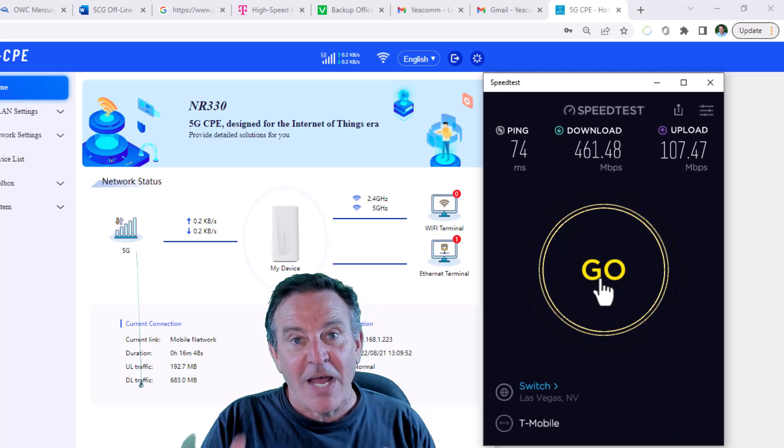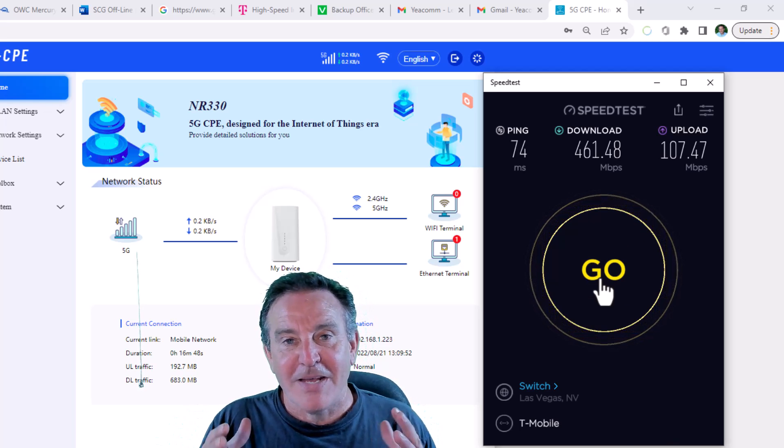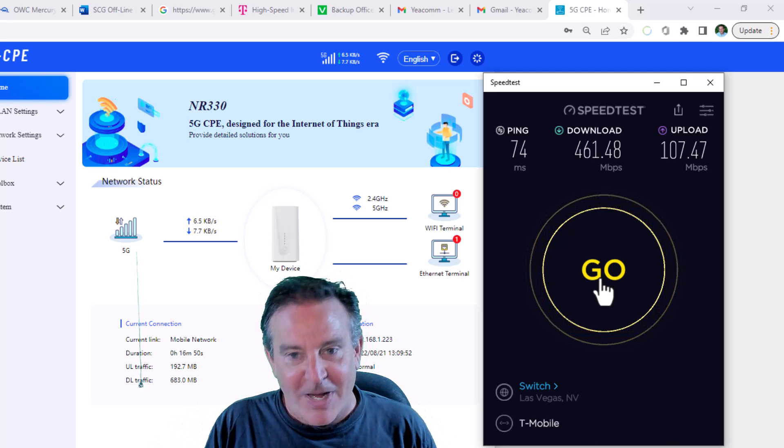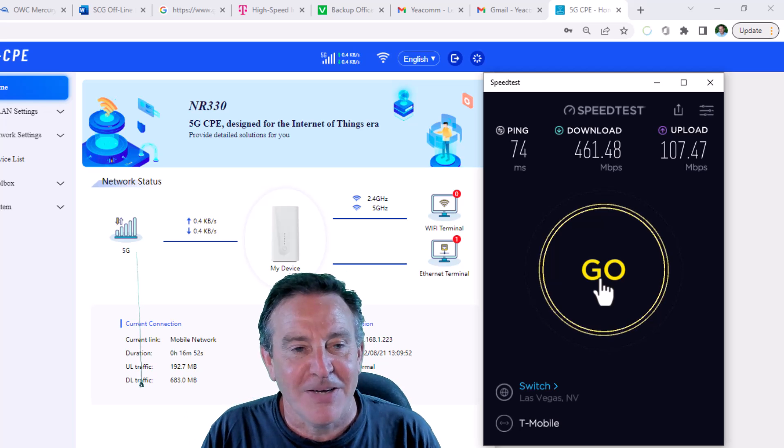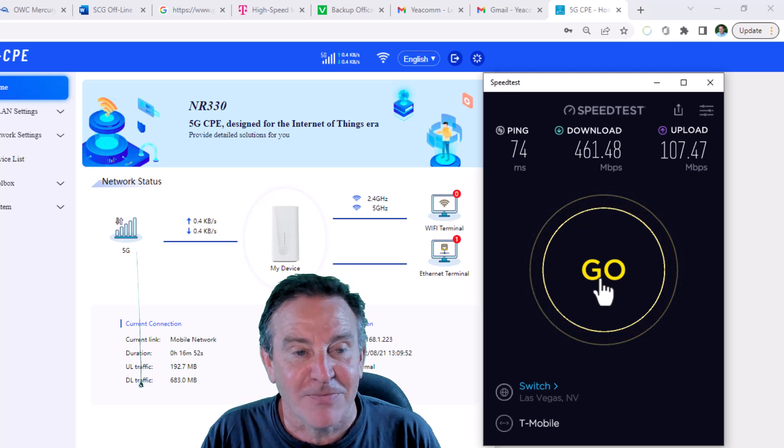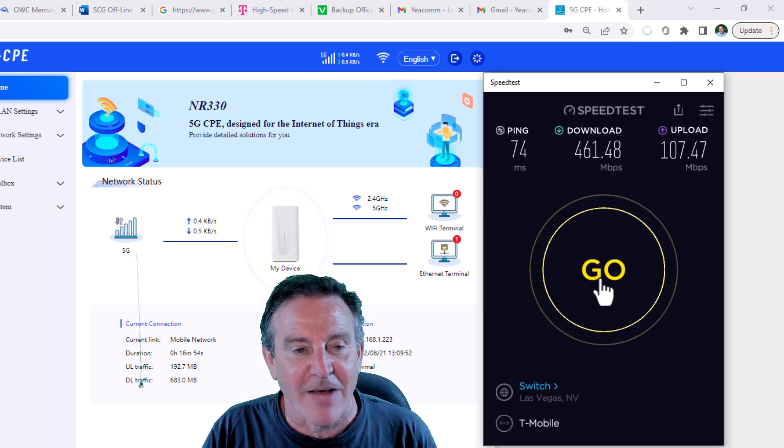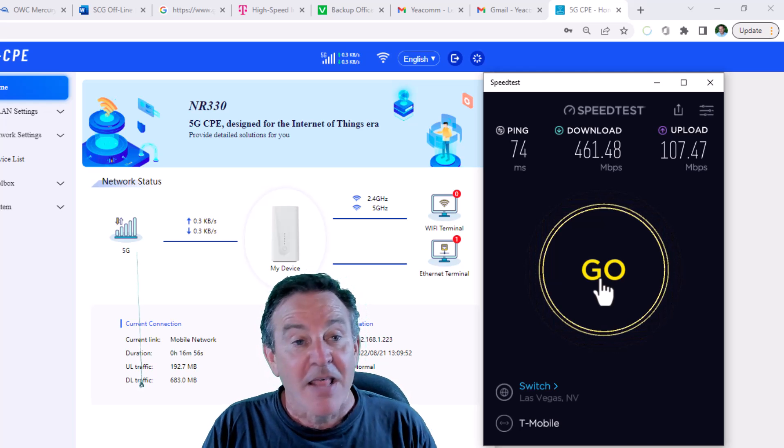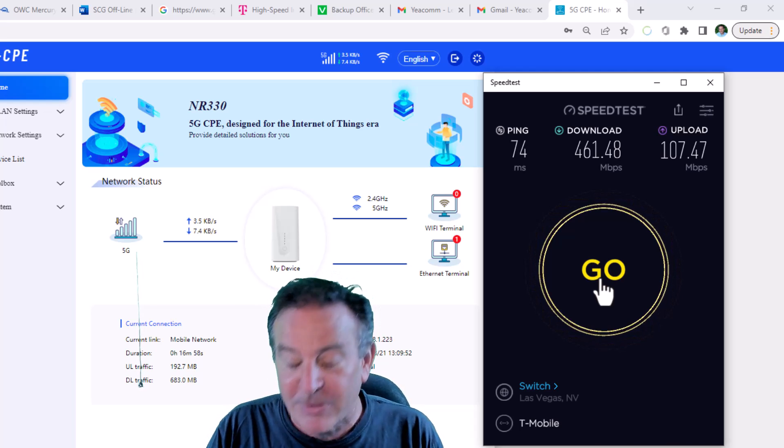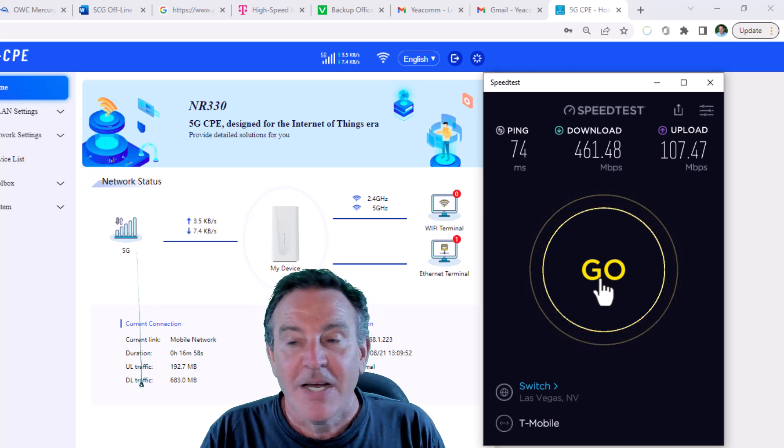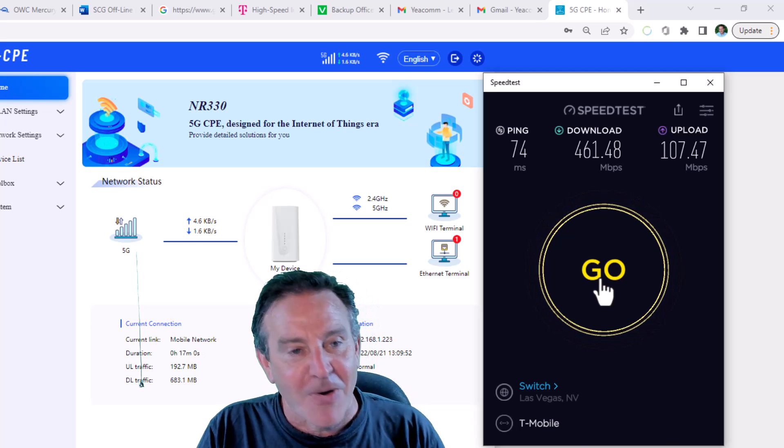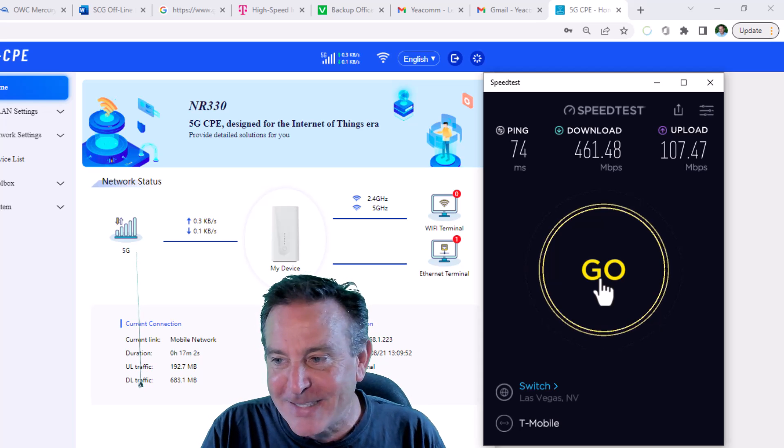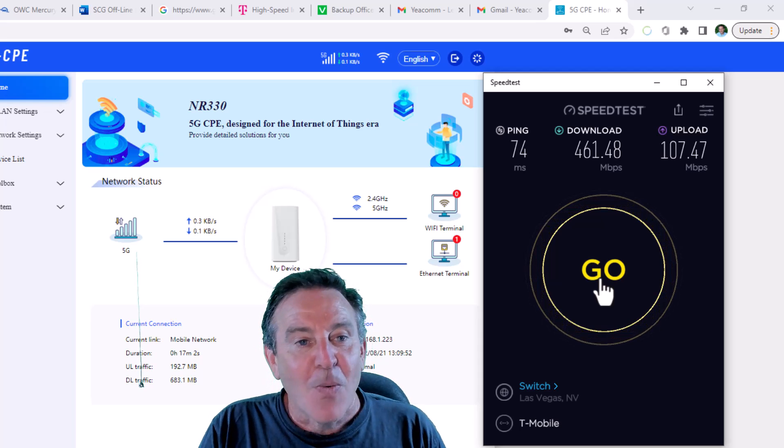Wow. So if you have a T-Mobile connection or if you have any 4G connection and you're living out in the sticks, this is a viable solution. Absolutely. Absolutely. I'm going to show you how, put all the pictures and tell you how I did this. Wow.